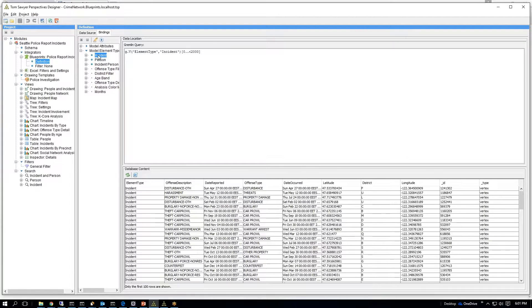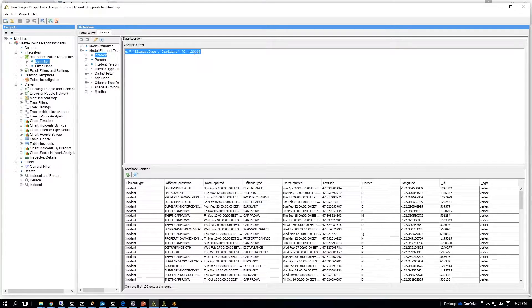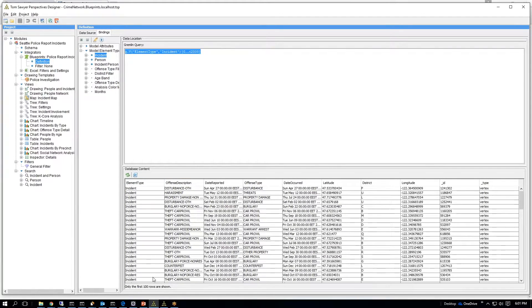So we populate the incident using a Gremlin query, which talks to the Oracle server, and it generates a tabular view.